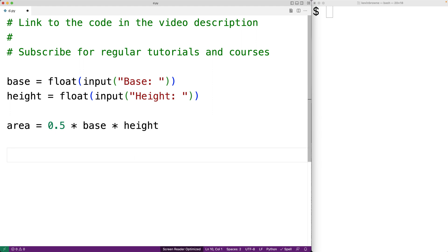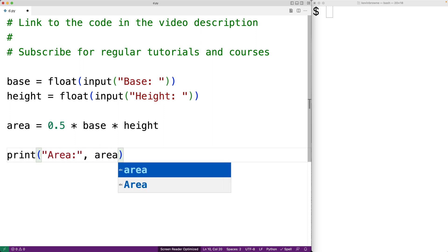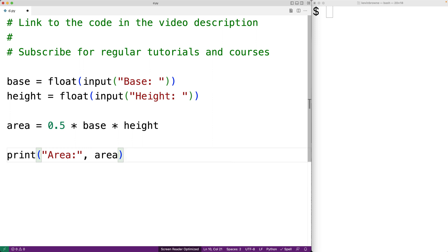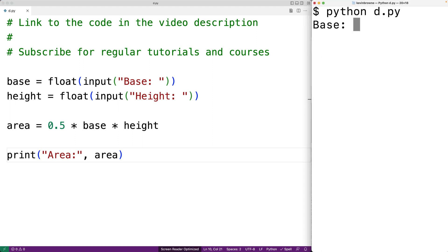Next we can print it out. So we'll have print with area colon as the first argument and area as the second argument. So print is going to print out the text area colon followed by the computed area value. We can save our program and we'll try it out. We'll enter in a base of 10 and a height of 5 and we get back an area of 25 which is correct.